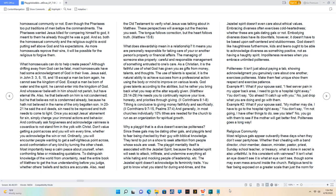Example number one: what if your spouse said, 'I feel severe pain in my upper back area, I need to go to a hospital right away.' You don't say, 'Go ahead, I'll catch up with you.' No, just drop what you are doing and go with them.